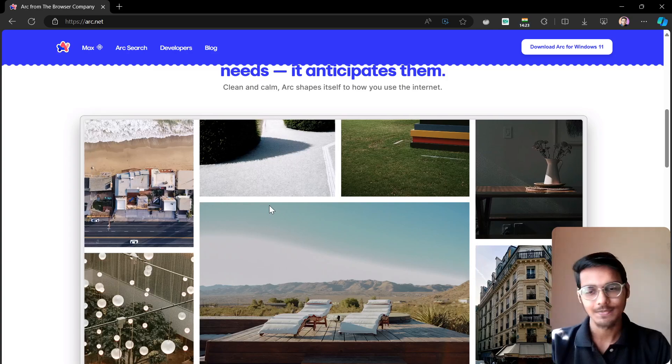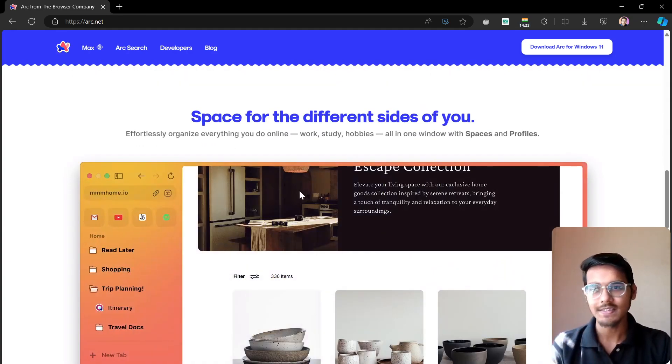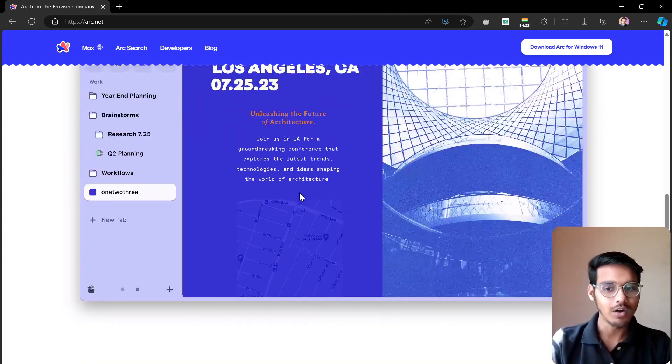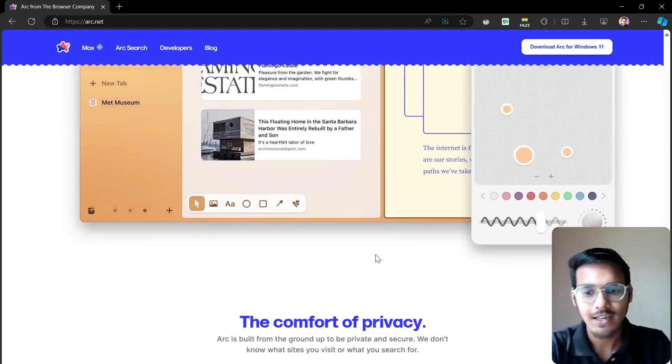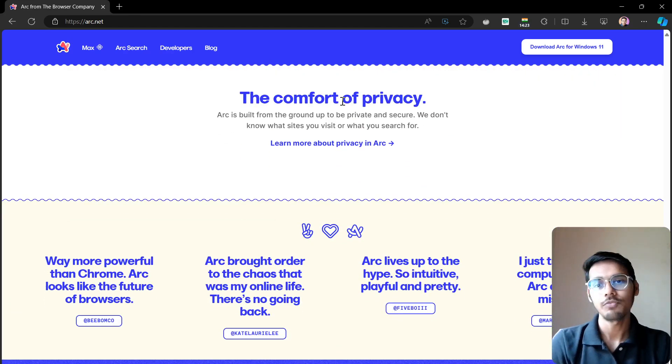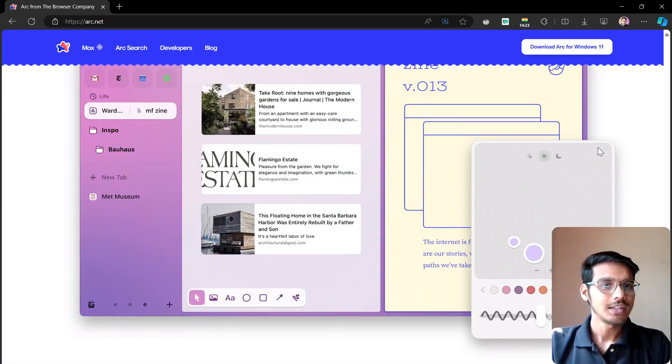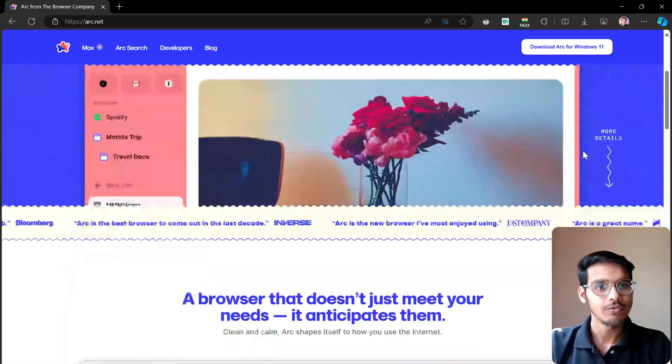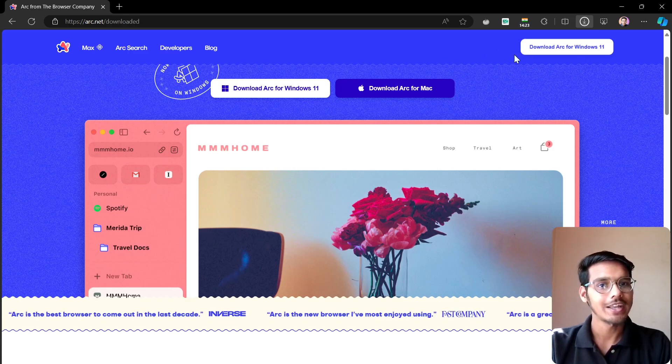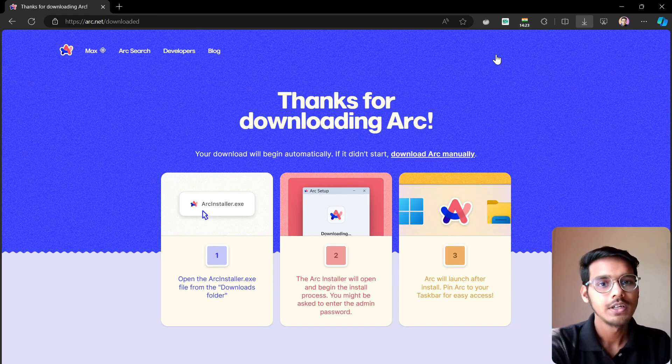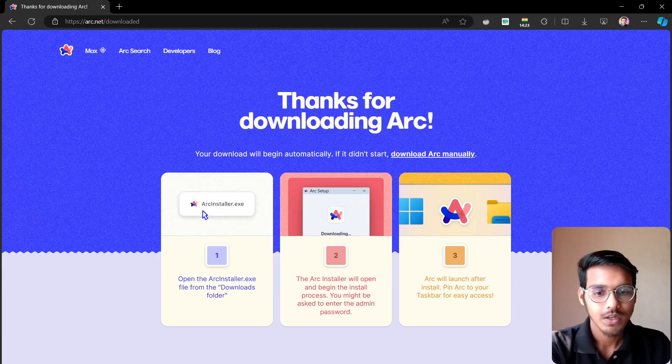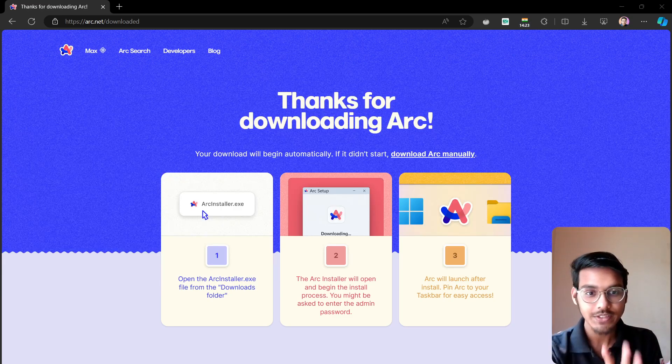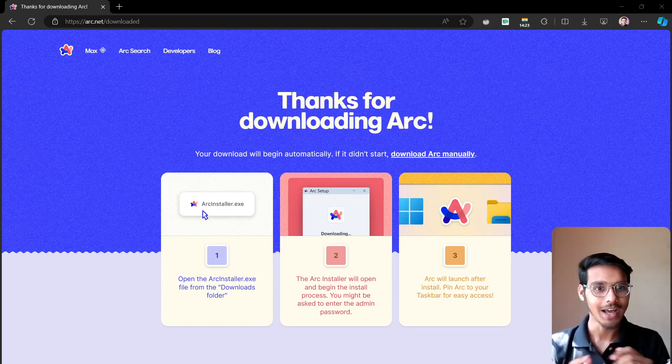There are different spaces you can make for different tasks, and there are a lot of colors you can customize and other things. The comfort of privacy is also there. You can just download the Arc browser from here. Just click on the Arc browser. I've installed it, just click on this and it will be installed. So this was the basic thing about installation of the Arc browser.